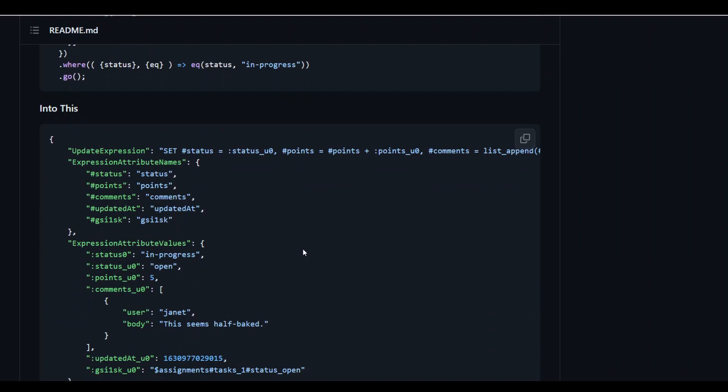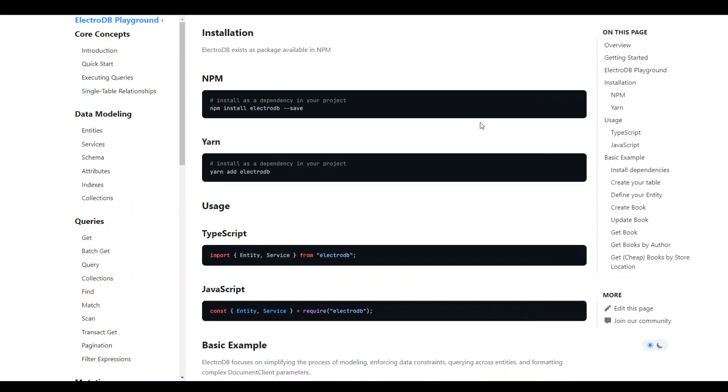You can also install this ElectroDB locally. And let me show you the steps which are very simple. So let me go to the documentation site of ElectroDB here. Either you can install it as an npm package in your project by just doing npm install ElectroDB save or you can use yarn to install it as a dependency in your project and that's it.